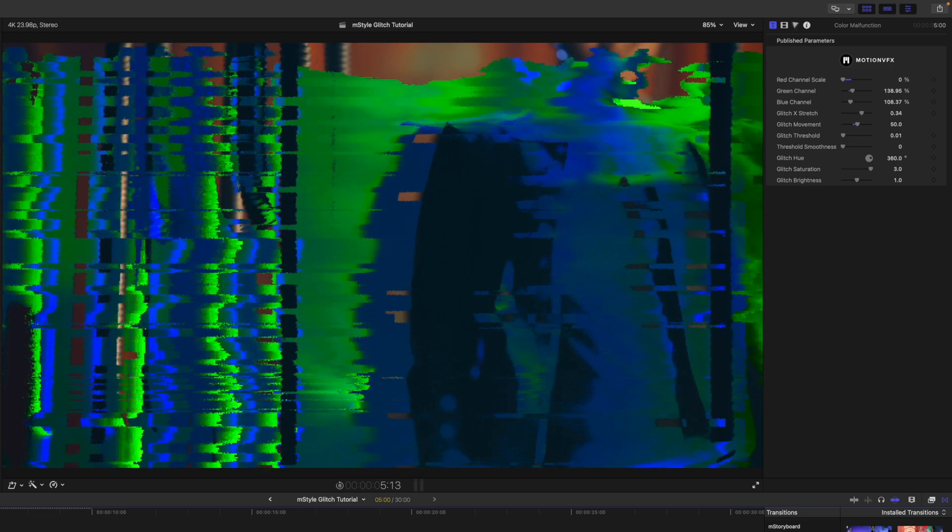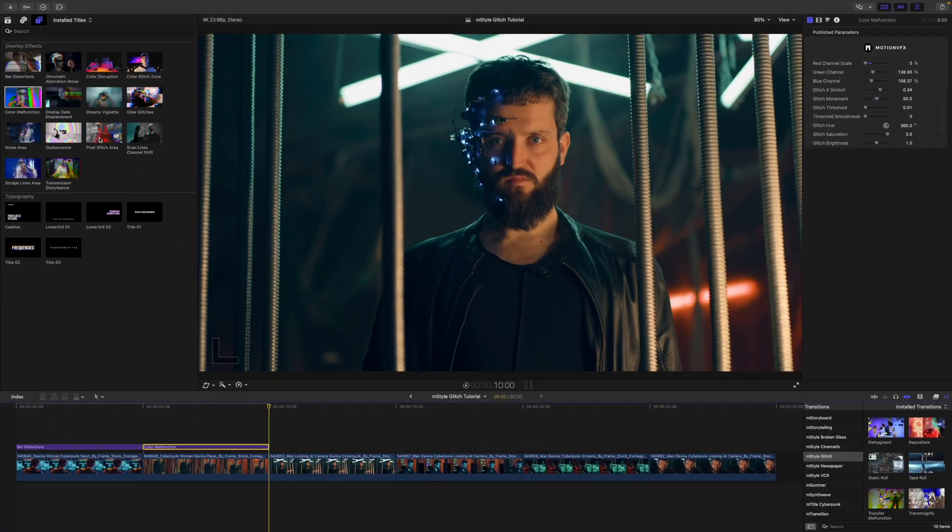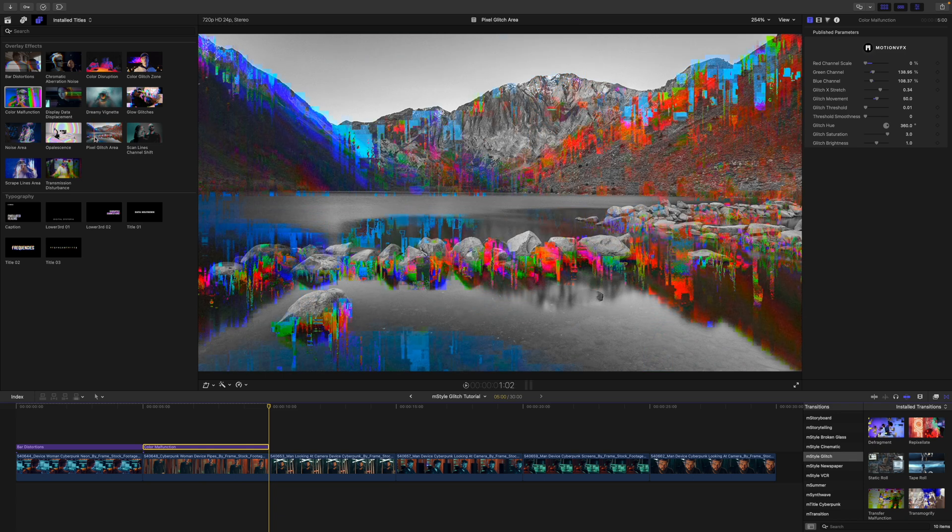Then we have our glitch stretch, our glitch movement. So that is going to affect how that is happening as the video is playing back. We can take a look at a few more of these.